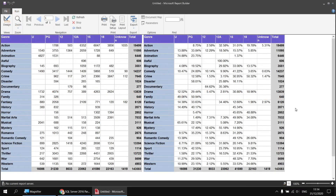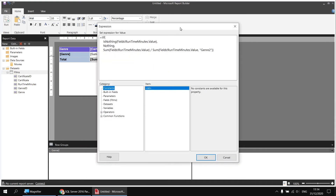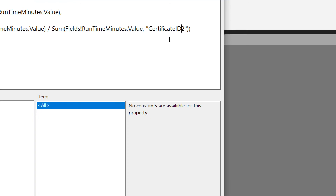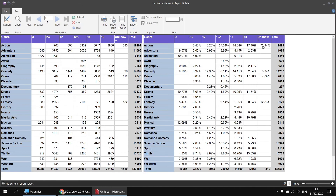If we want to change the matrix to show the contribution to the column total rather than the row total, that's nice and simple — we just alter the name of the scope we're calculating the sum of. Back in the design view, I right click the expression cell and choose Expression, then where we previously specified genre two, I'll replace that with certificate ID two. Be careful — the names of scopes are case sensitive. Running the report now shows we're calculating the contribution to the column total rather than the row total.